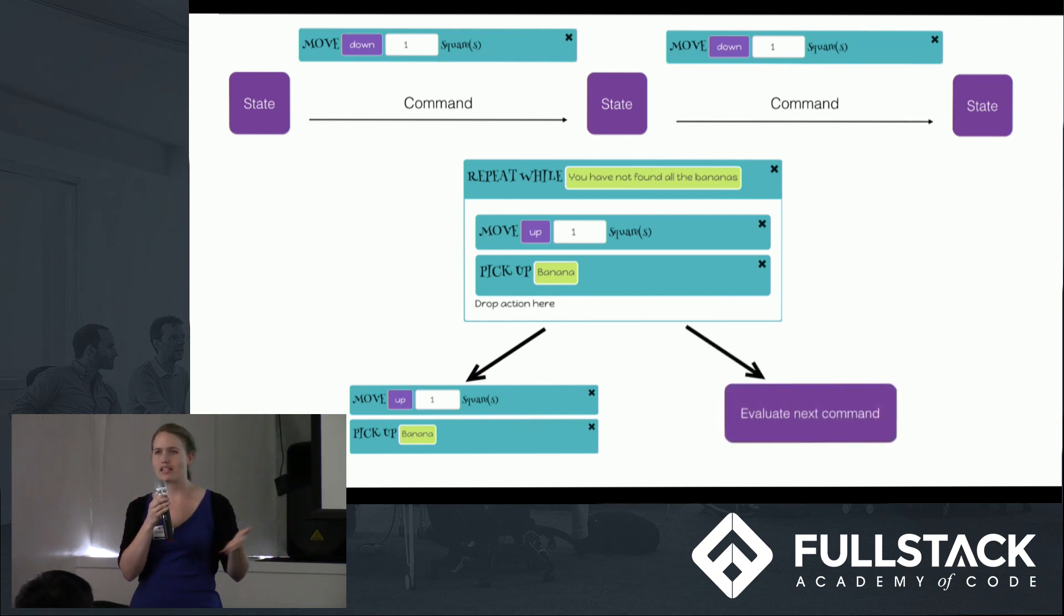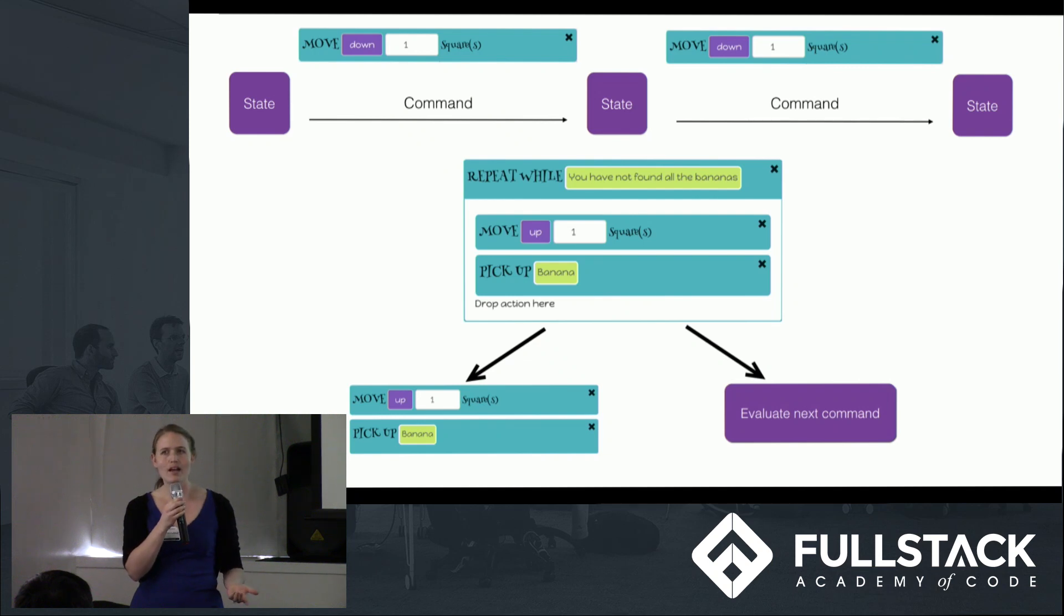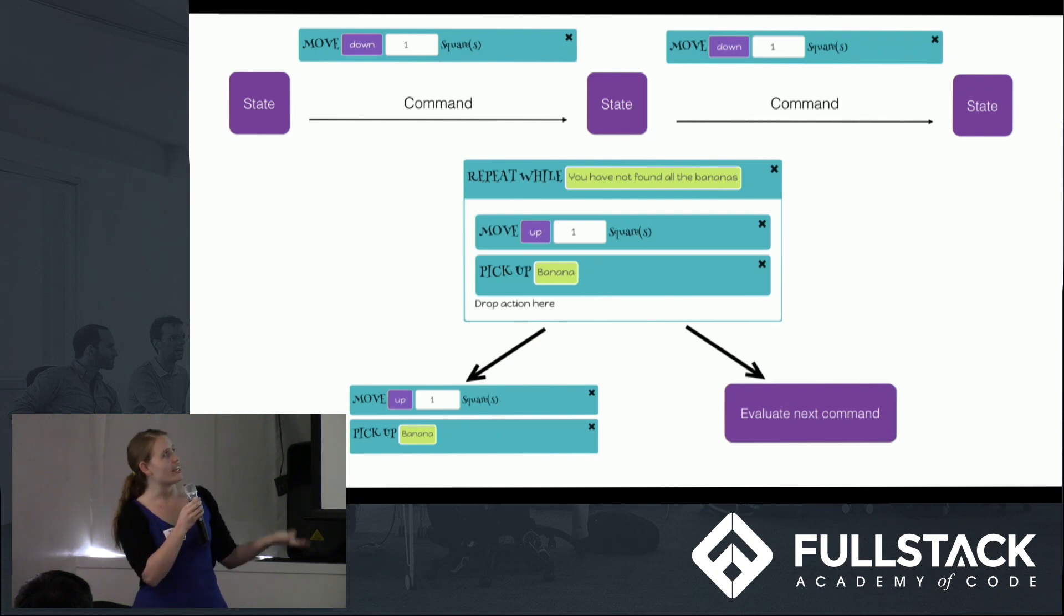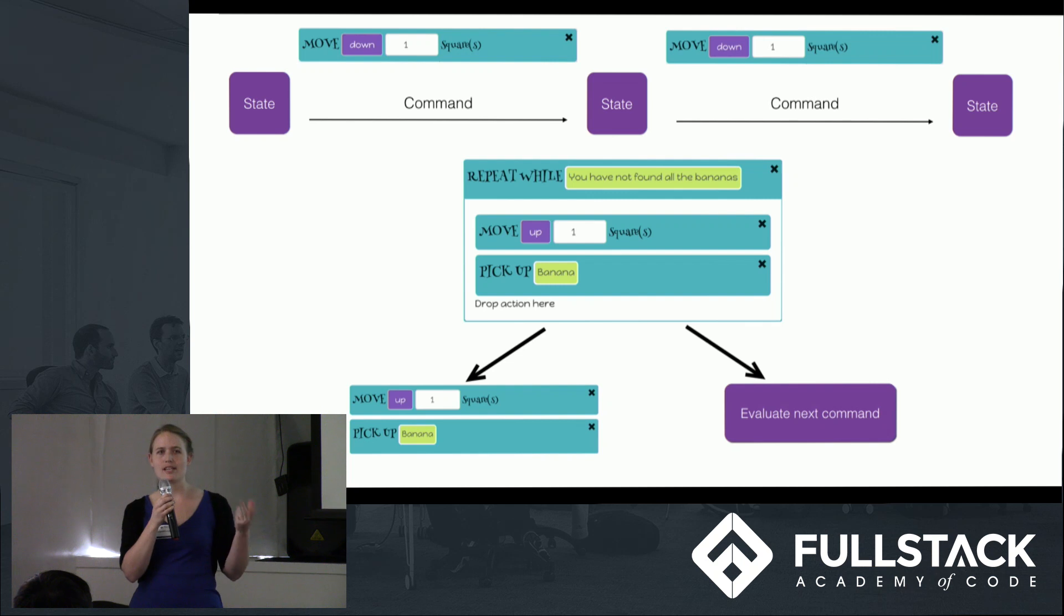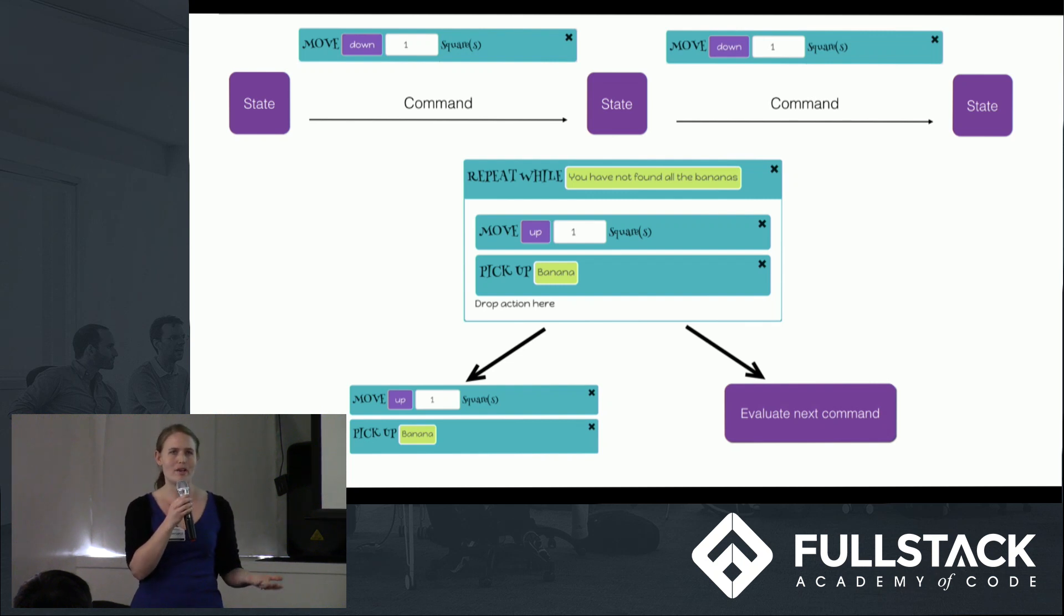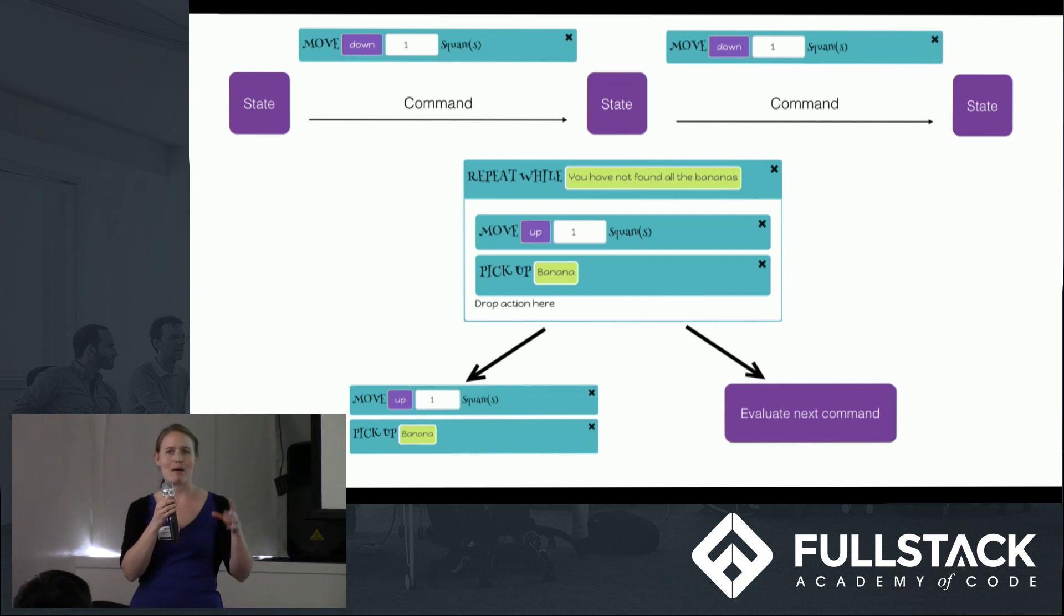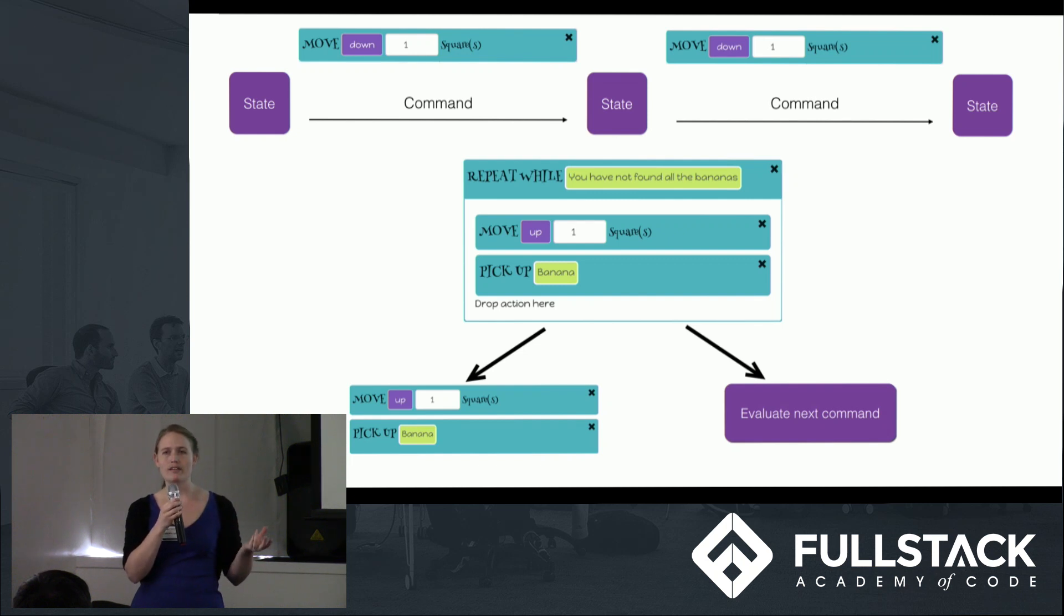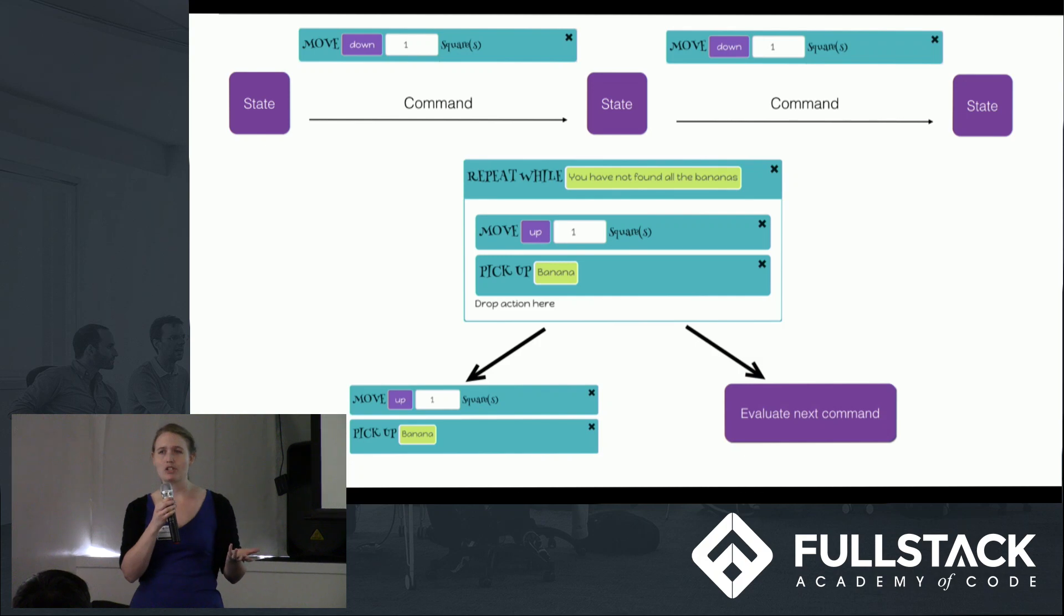However, each of the conditionals is looking for something else on the game state, whether or not the user is holding a banana, whether or not the monkey on that particular square has the name Moopsie. It was important that the conditionals be dynamic and modular.